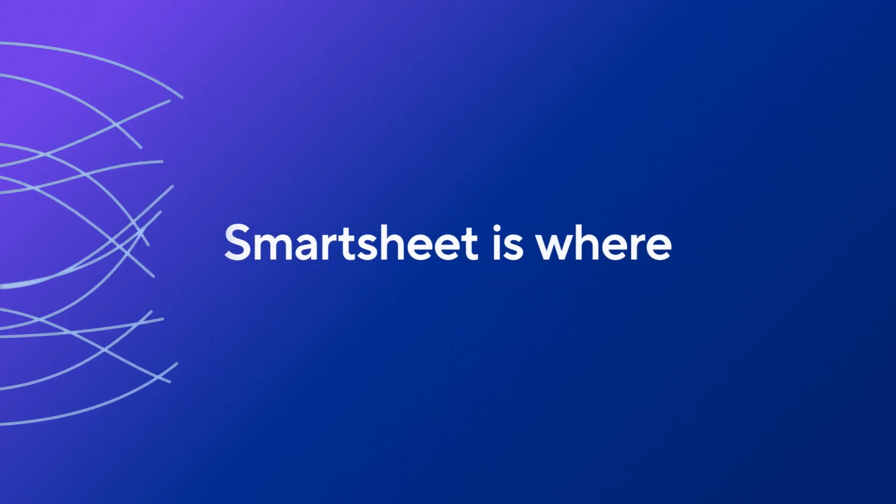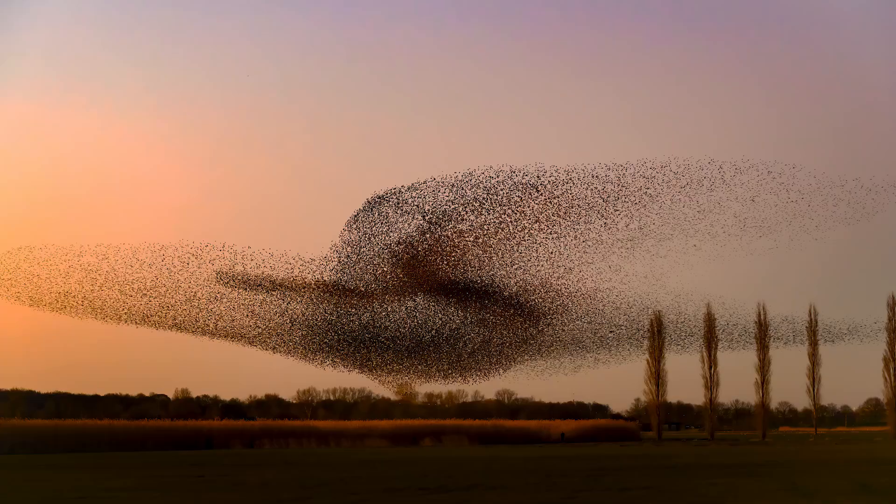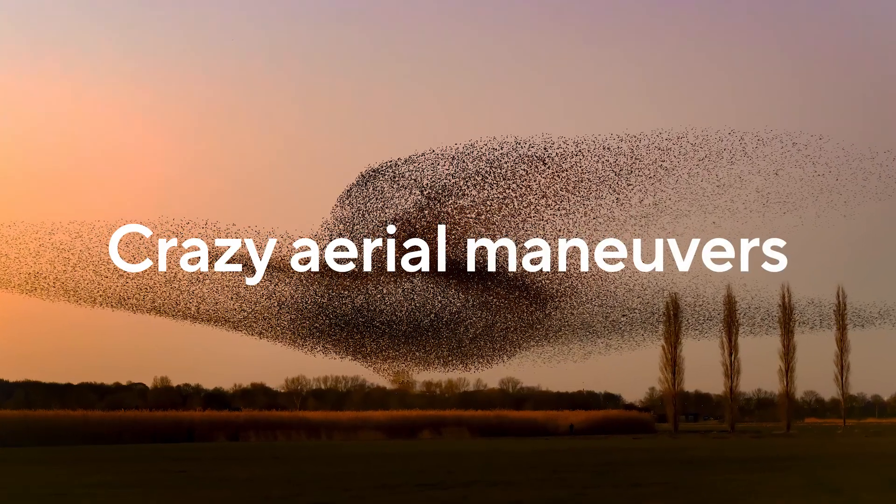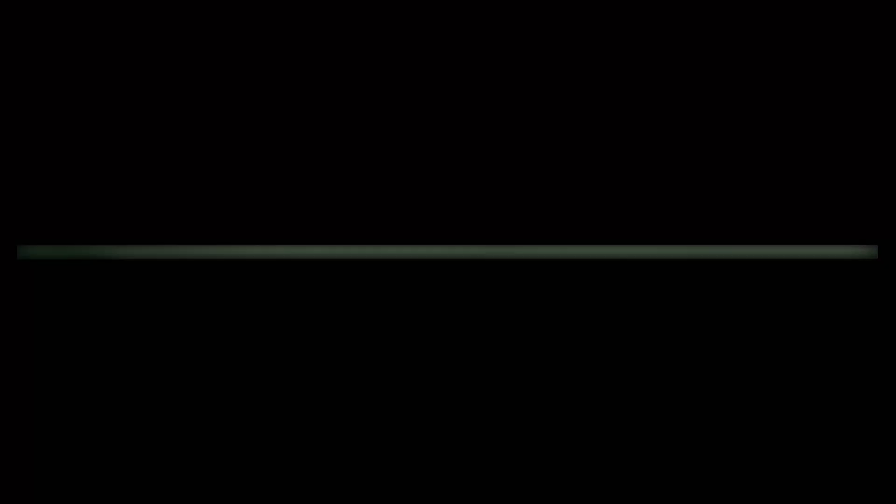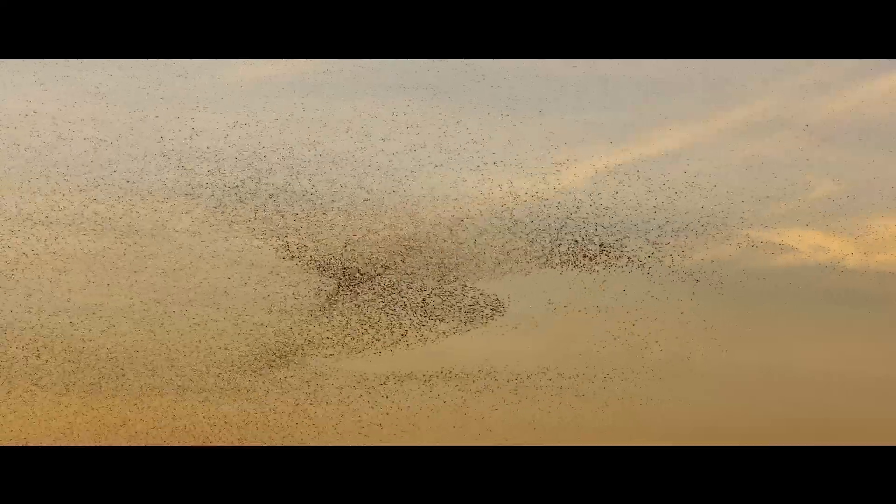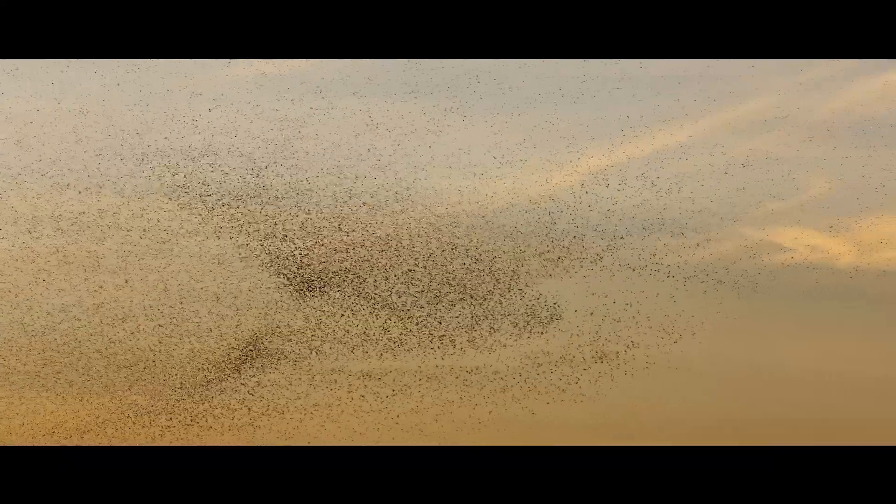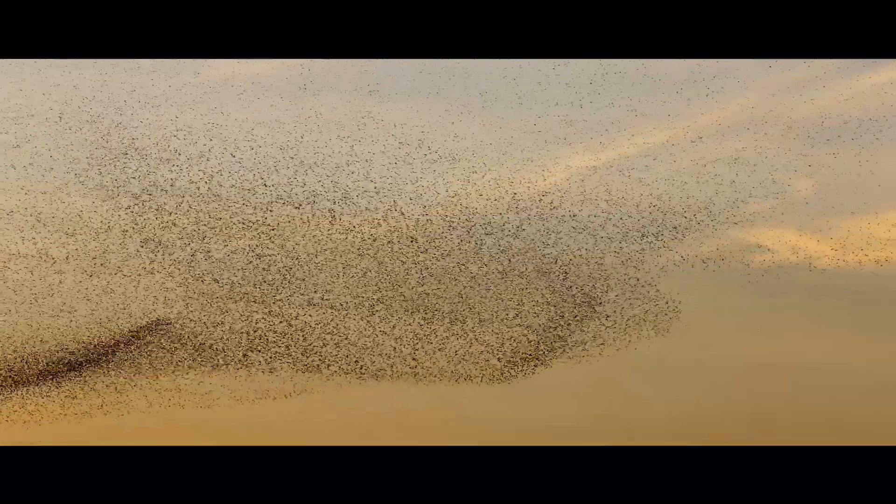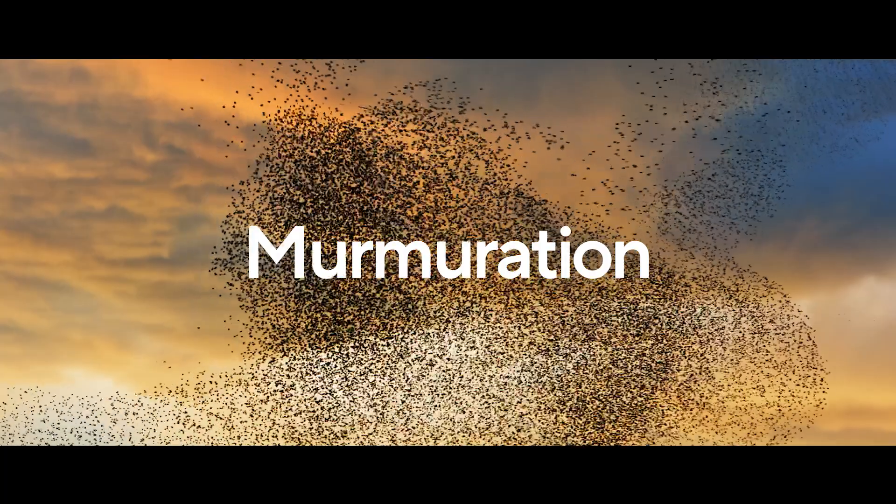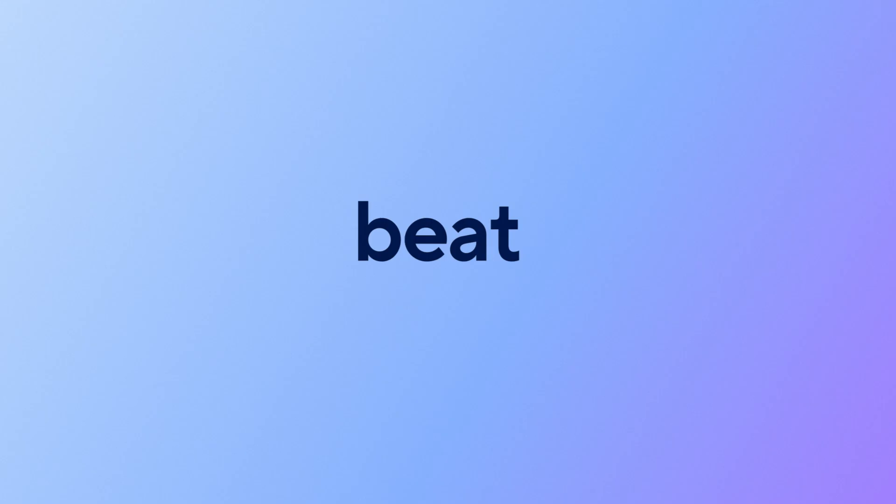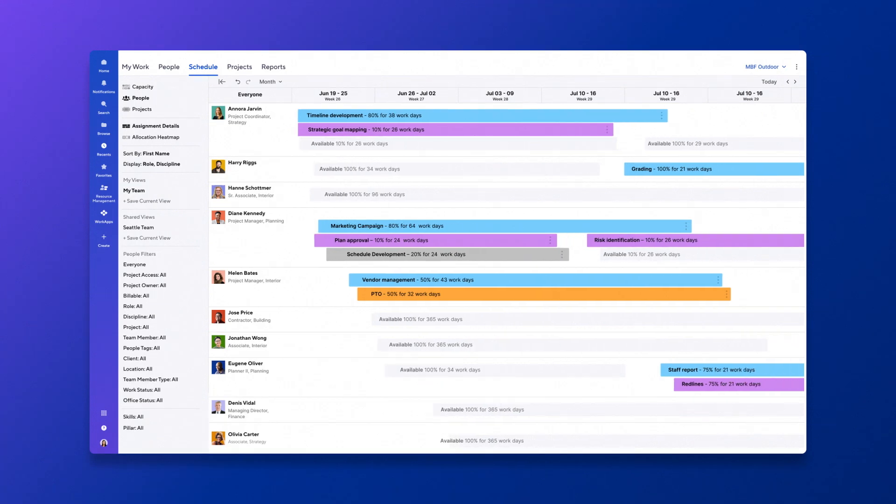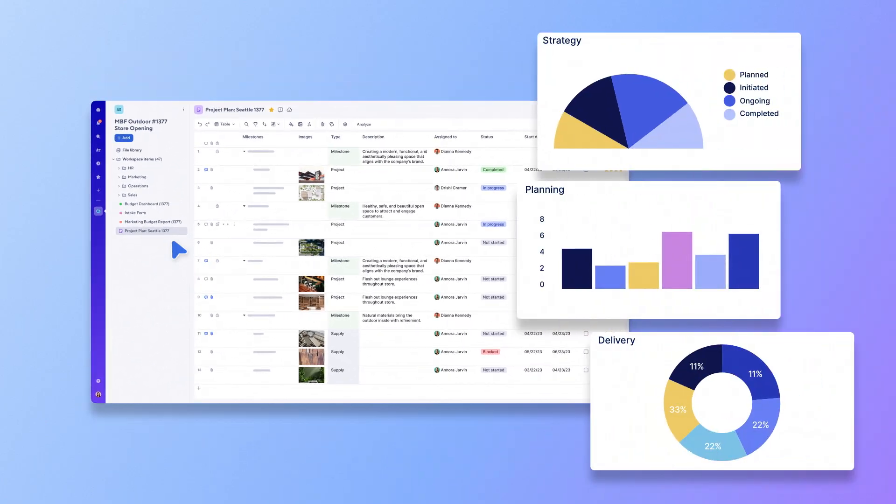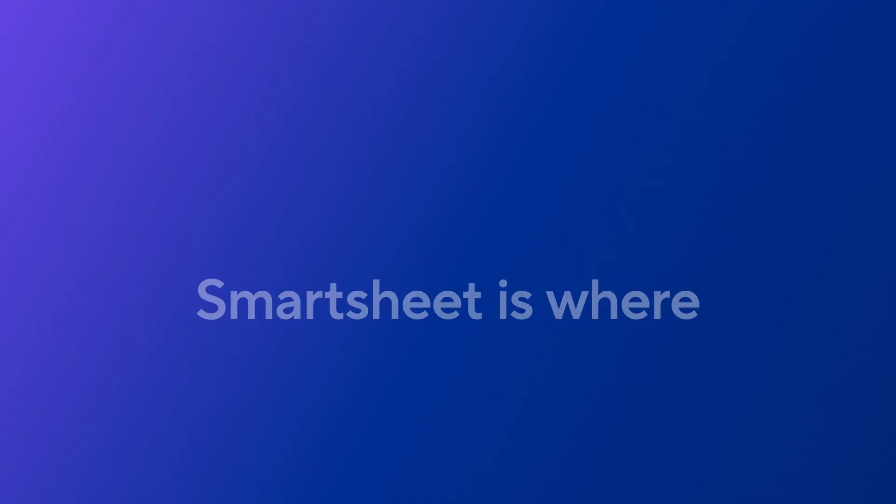Smartsheet is where the complex is simplified. Kind of like when birds do those crazy aerial maneuvers. This phenomenon is called a murmuration. At an abstract level, murmurations represent the collective motion of any large number of self-propelled objects. Yeah, a murmuration. The point is, all your teams march to the same beat, with capabilities like resource management and real-time reporting.